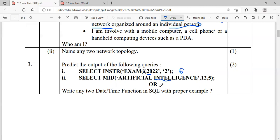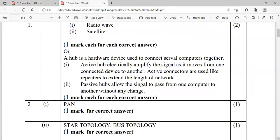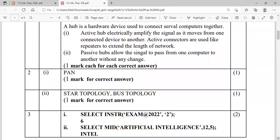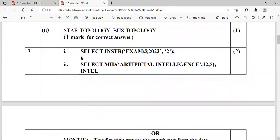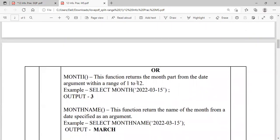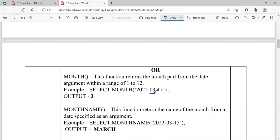The OR part asks you to explain two date-time functions in SQL with suitable examples. You can mention any date-time functions studied: NOW, MONTH, MONTHNAME, YEAR, DAY, DAYNAME. Here MONTH and MONTHNAME are given. The MONTH function returns the month part from a given date in the range 1 to 12 — for example, SELECT MONTH('2022-03-15') returns 3. MONTHNAME returns the name of the month from the date specified as the argument — so for 3, it returns 'March'.